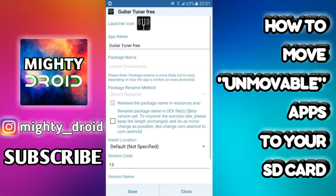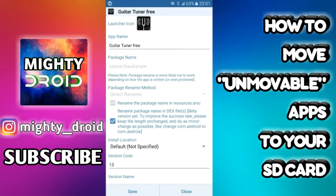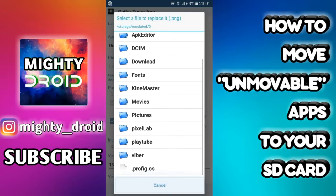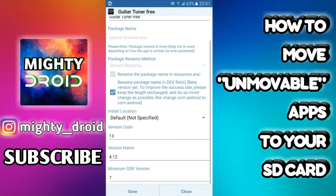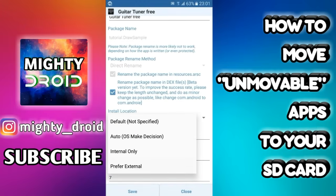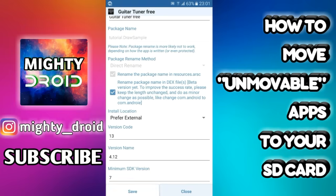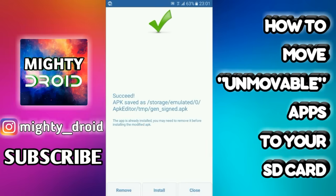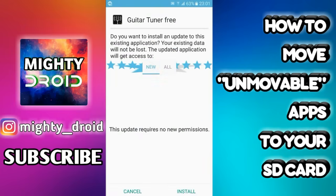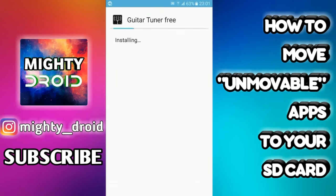Select Common Edit. You can also change the icons with it, which is pretty cool. Now set the install location to Prefer External. Then you can just install it.